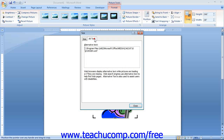On the Alt Text tab, enter a text description for the image. This is used by individuals who use a screen reader to view web page content. You should always enter a description of the image if you plan on publishing the Word document. When finished, click the Close button.